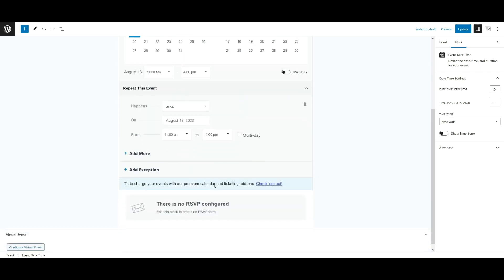For example, you create an event starting Wednesday, October 4th. It recurs every week ending on Wednesday, October 25th. That final date is when the last event in the sequence will take place. Not to be confused with the end date of the event itself. If you selected Tuesday, October 24th, then the last instance of the event would take place on the preceding Wednesday, October 18th instead.